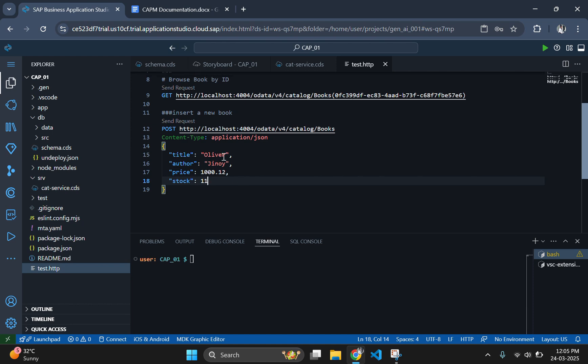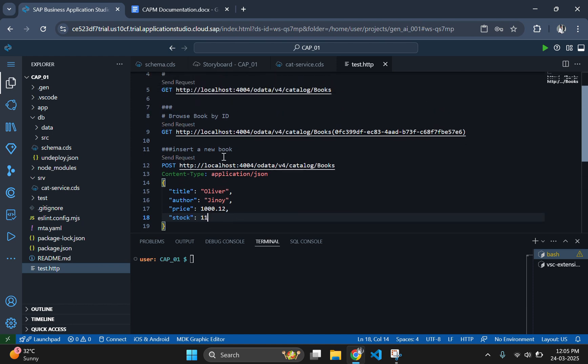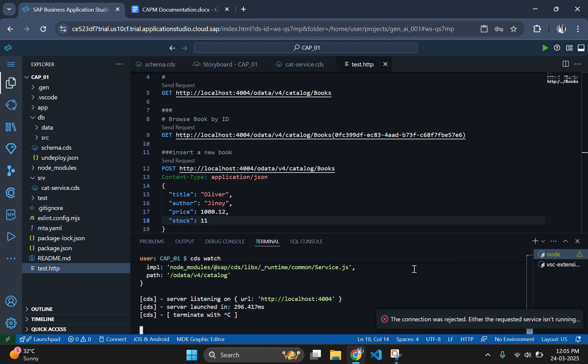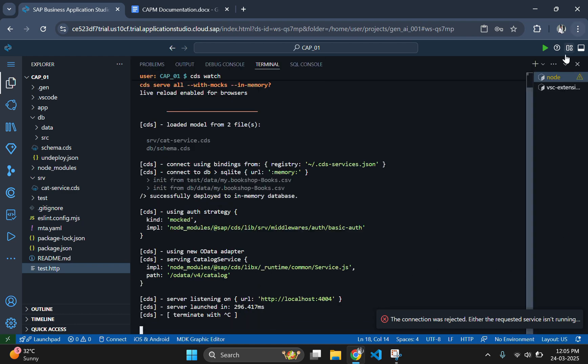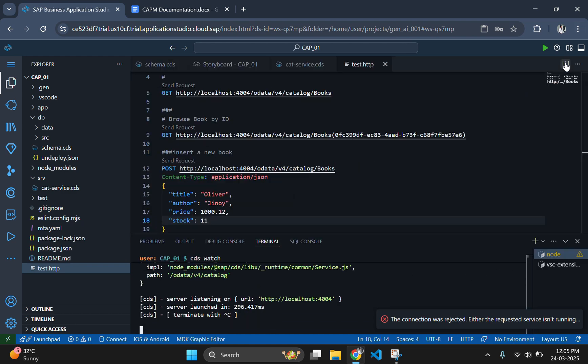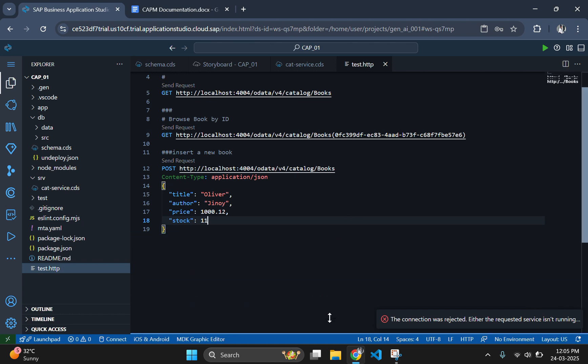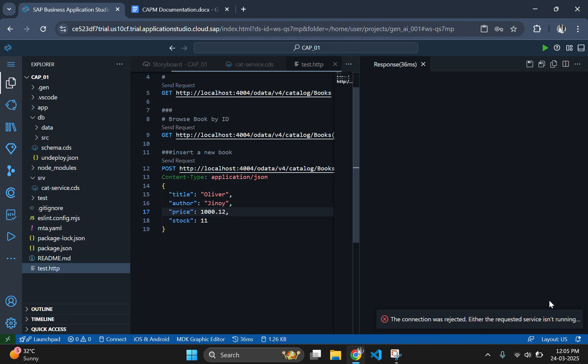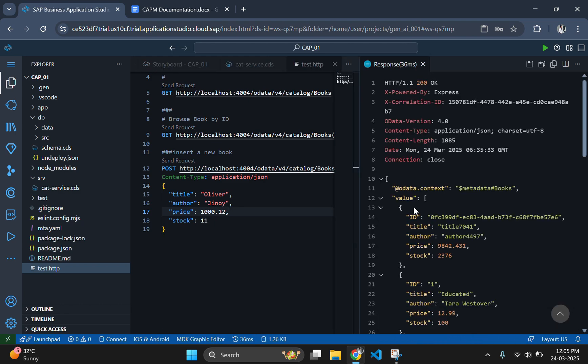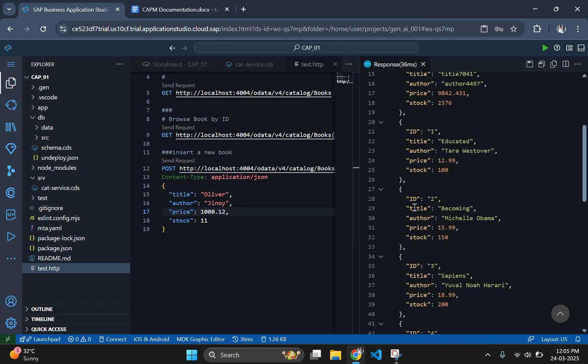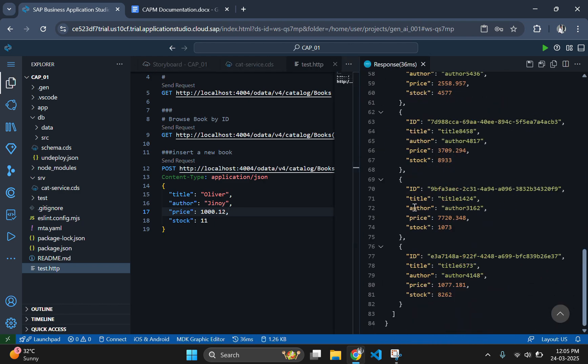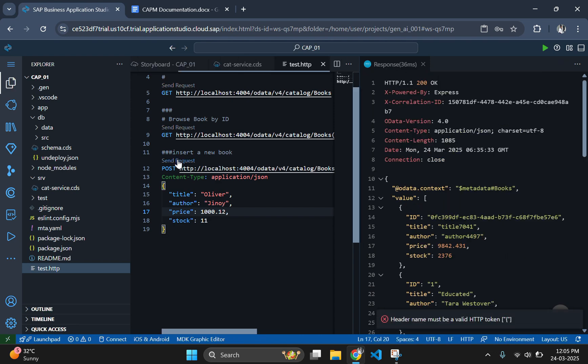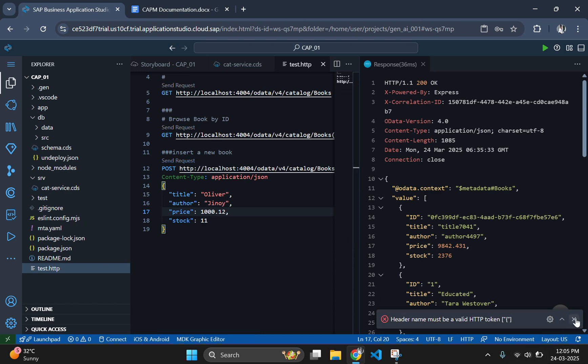The POST part is done and let's check the current data before inserting the new one. For that, go to the GET section and send the request. Note that we have to start the server by using the cds watch command before sending the request. This GET part was done in the part 1 video. If you haven't seen that, then I will recommend you to watch it before watching the second part. As you can see, there is no book called Oliver in the current data.